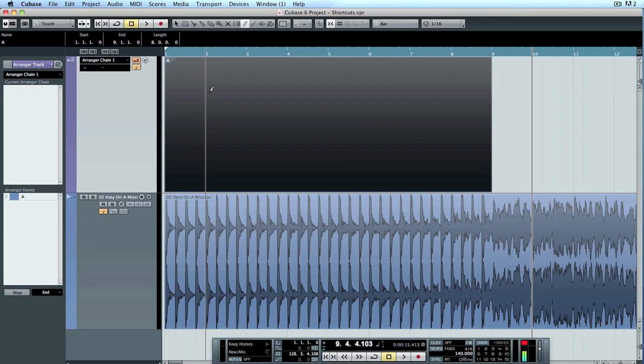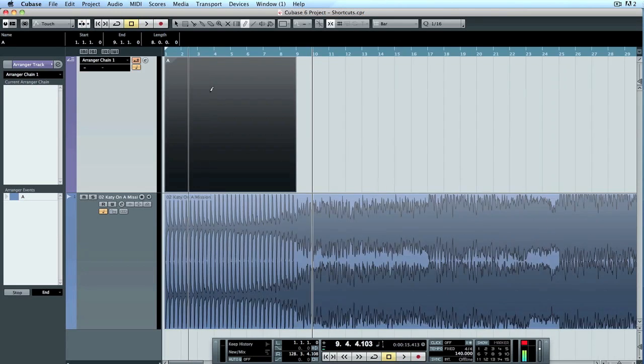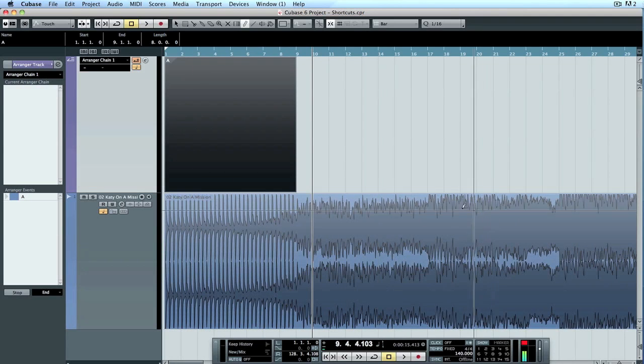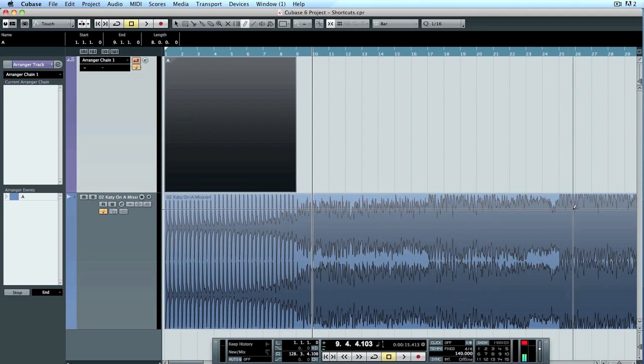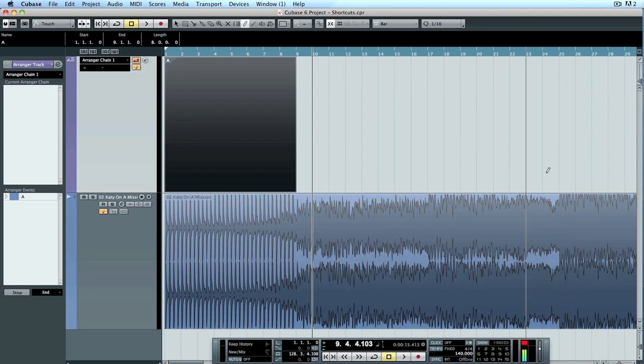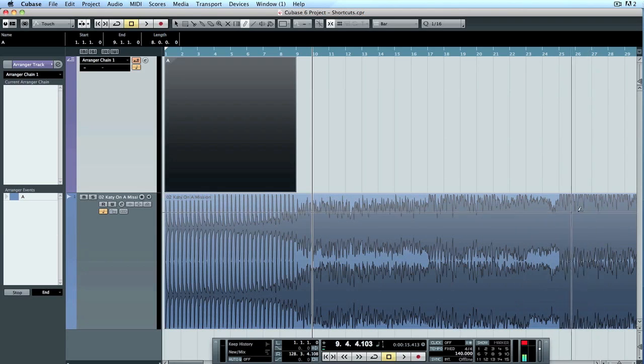And just to see it in working order, what I'm going to do is fast forward to the chorus, which looking at the wave is around here.